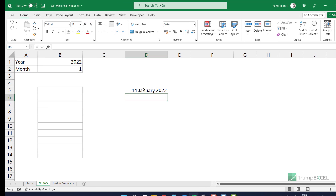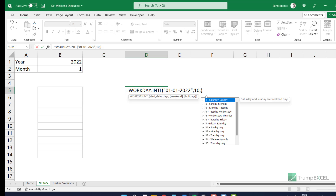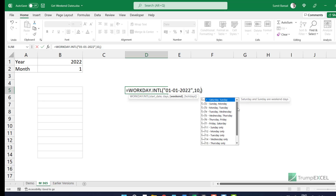Now, I have not specified what the weekend should be. By default it takes Saturday and Sunday as the weekend, but it gives you the flexibility to select the weekend days. So you can select Saturday or Sunday, Sunday and Monday, or just one single day.